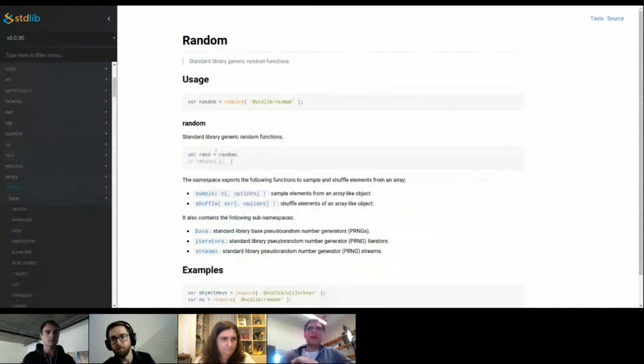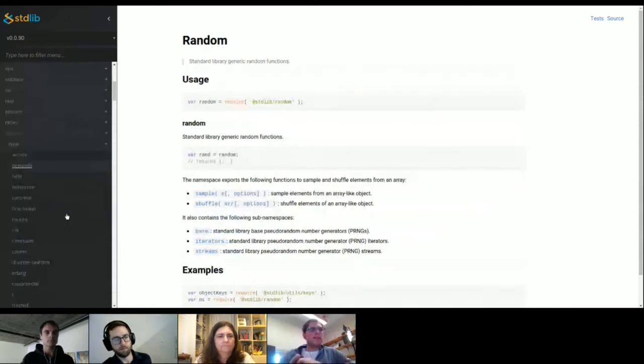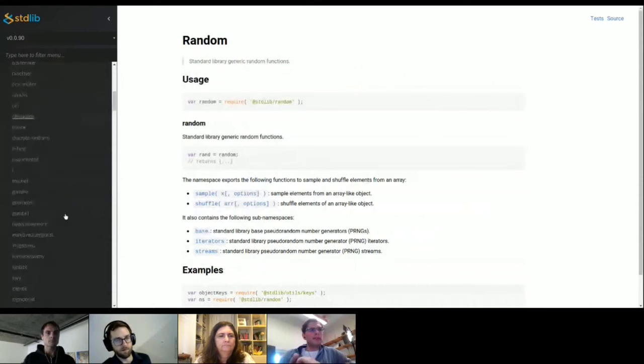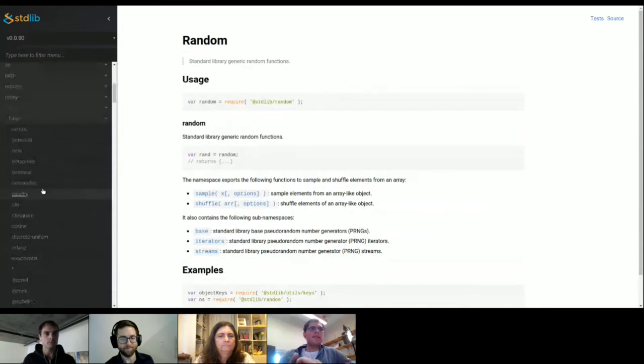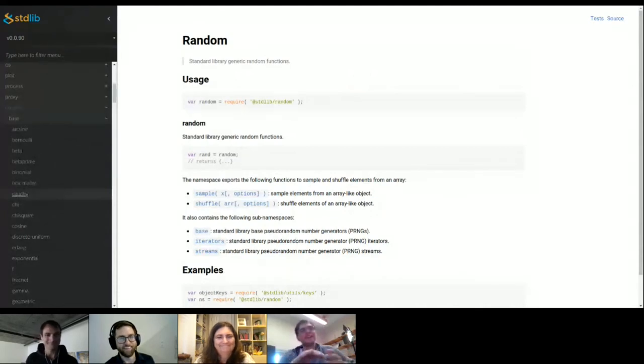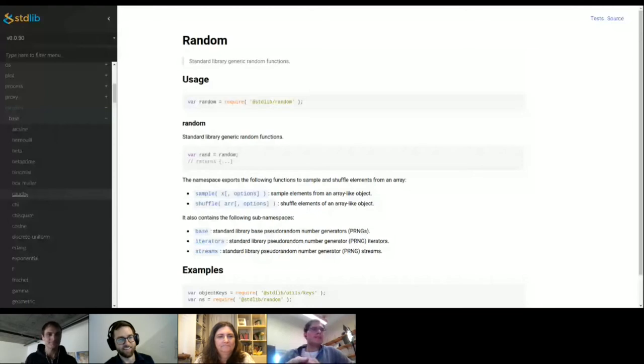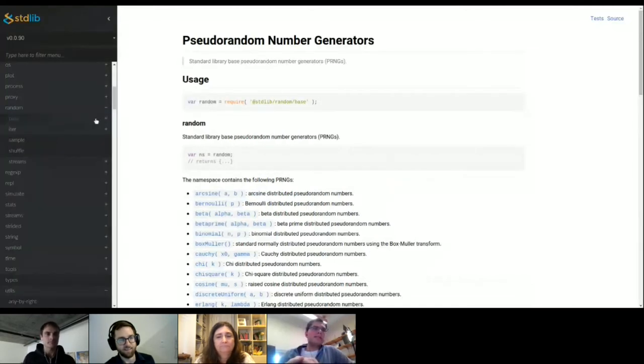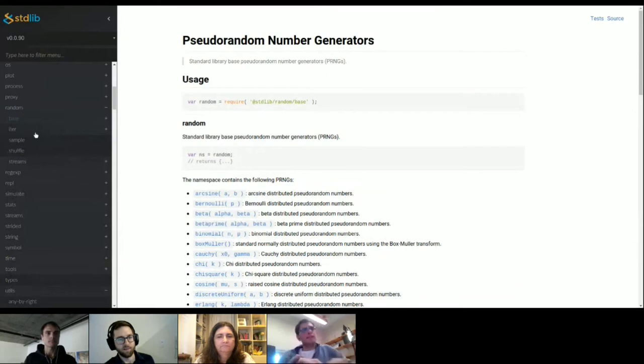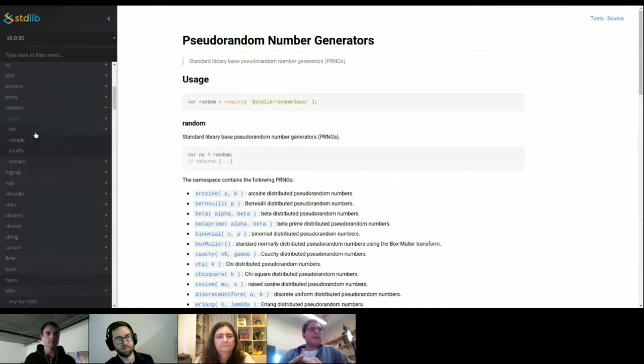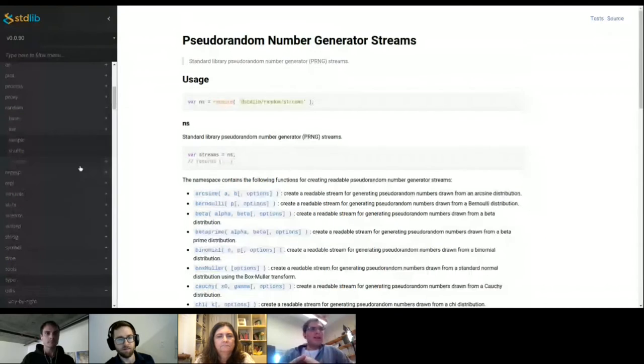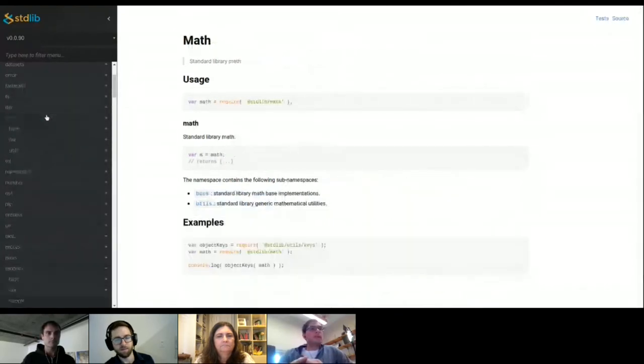So for example, here we have the random number generators, and we do have here all the common statistical distributions in the base namespace here. Those are all seedable. So if you care about reproducibility, like as you should in scientific applications, you can do that in contrast to the Math.random native JavaScript PRNG. But besides the base implementations, we have also, for example, here iterators for random number generators, then you can iterate over a sequence of numbers. And we have also streams packages. And those streams packages allow one to use, let's say, Node.js streams. Now let's go one more level down and look at an individual package and what is comprised of in there. So let me search for one of those functions. We have a little search box here. So we have here the error function.